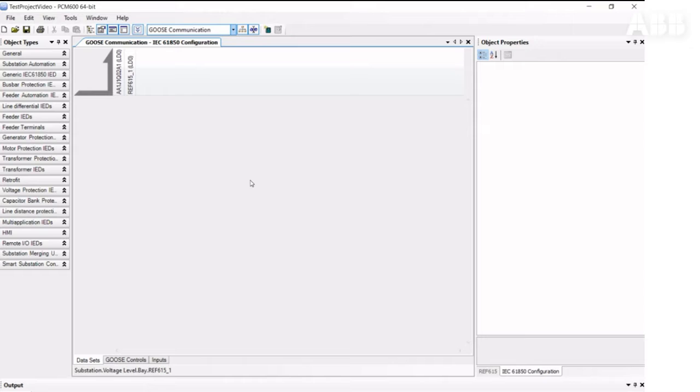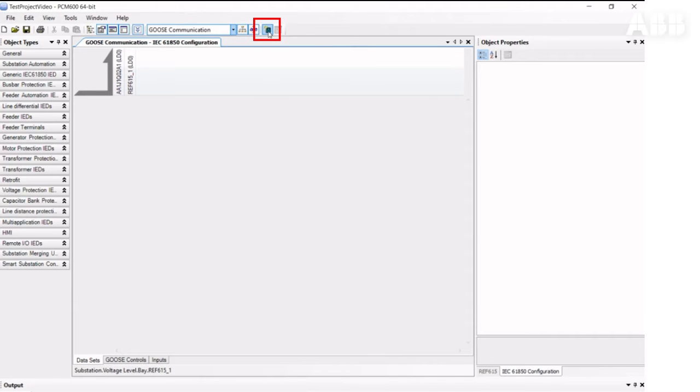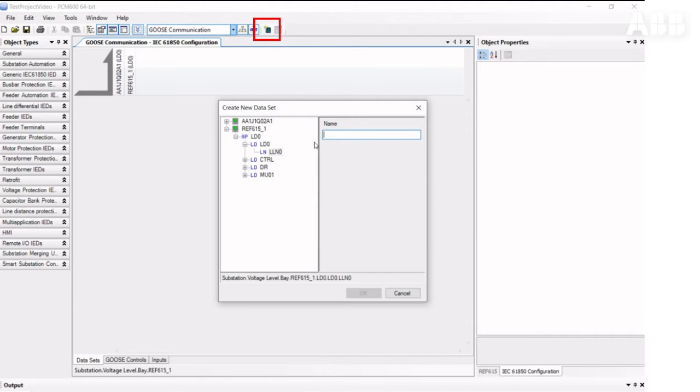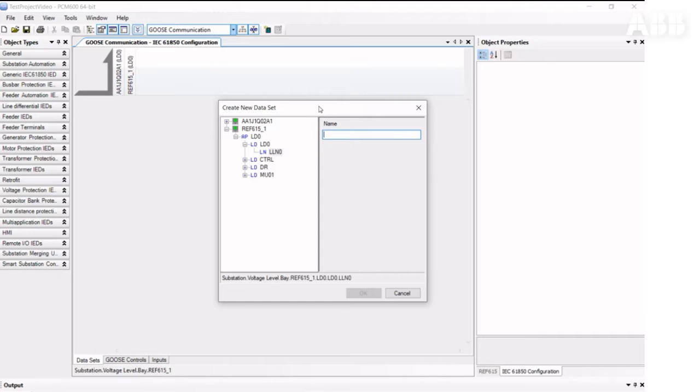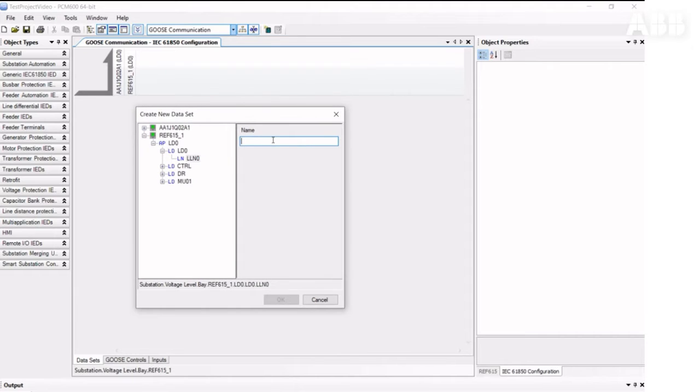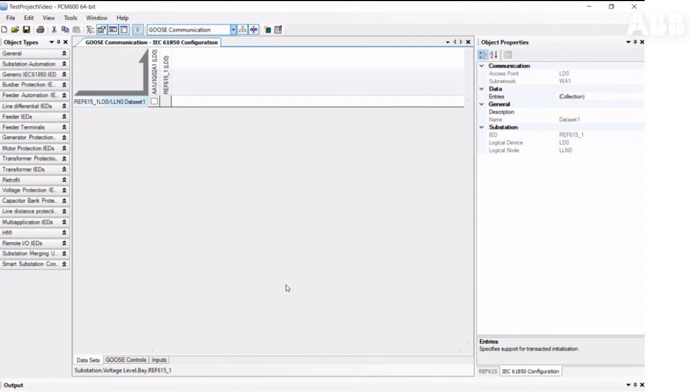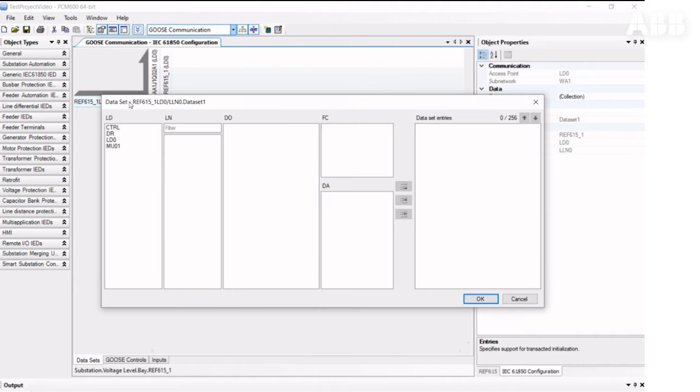First, we need to create a dataset and put in correct data. To create a new dataset, we click on the Create Dataset icon and give it a name. Then by double-clicking on the dataset, we go to the menu where we can add entries.